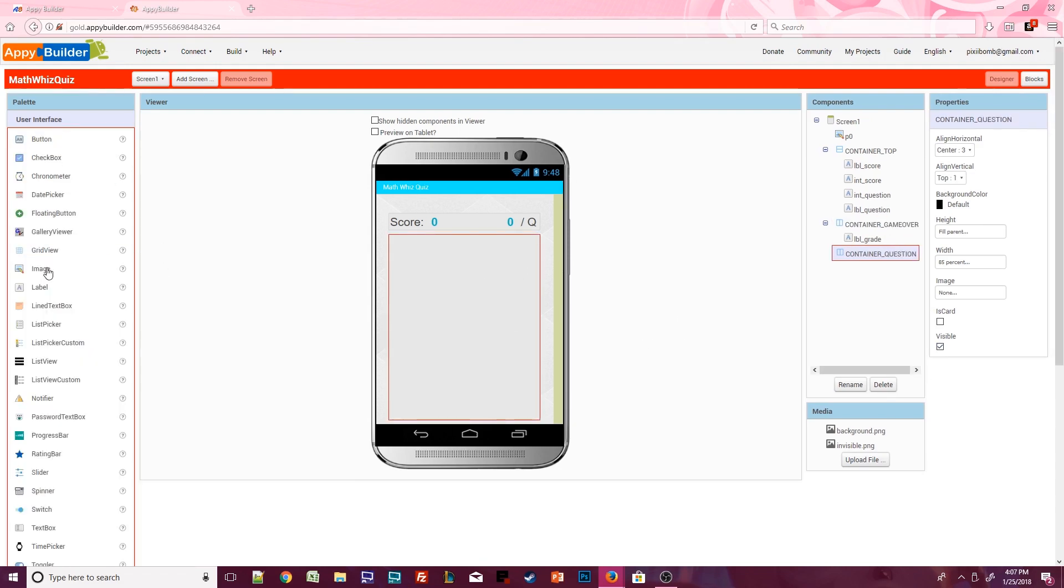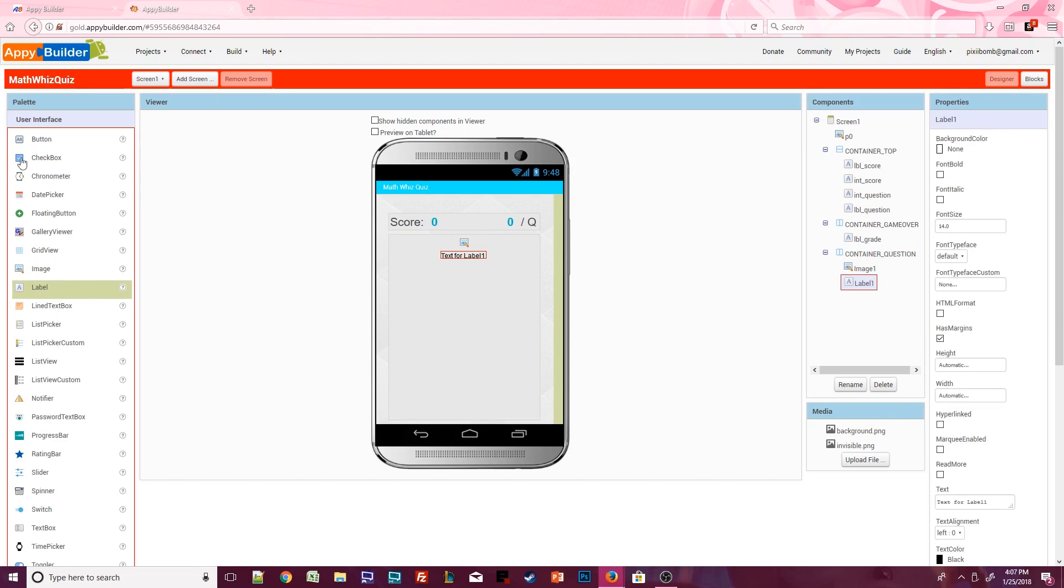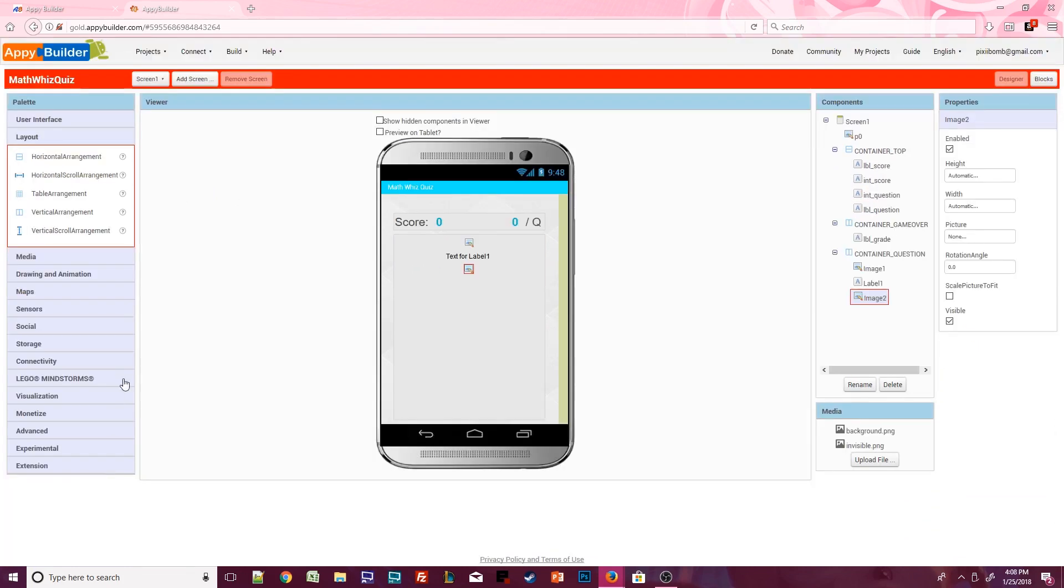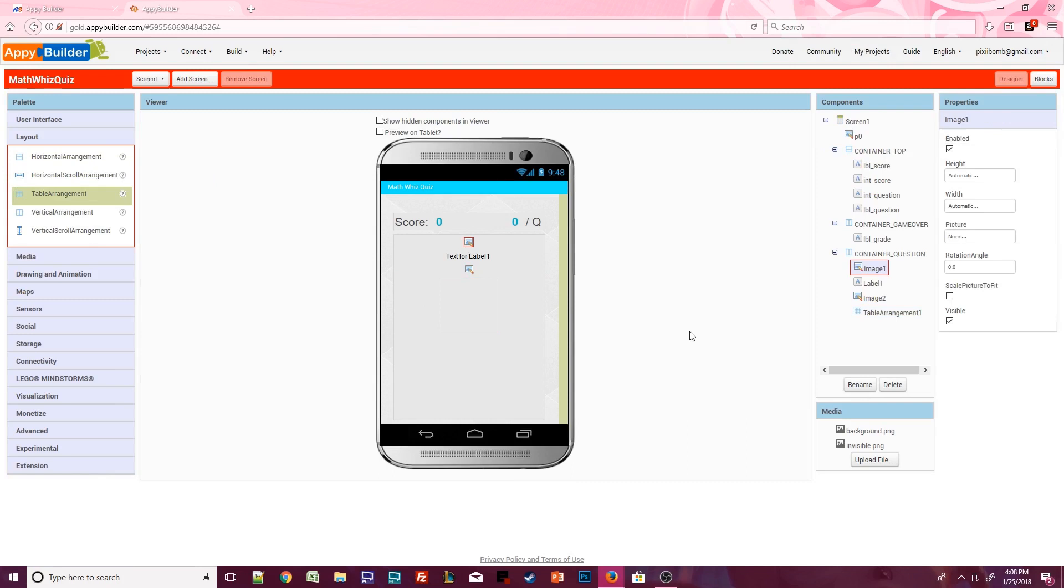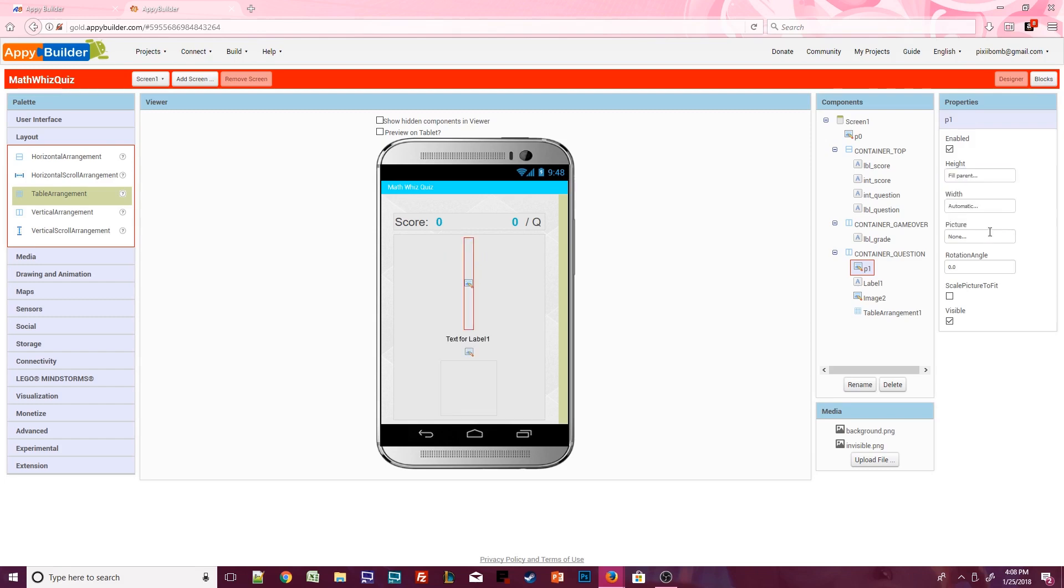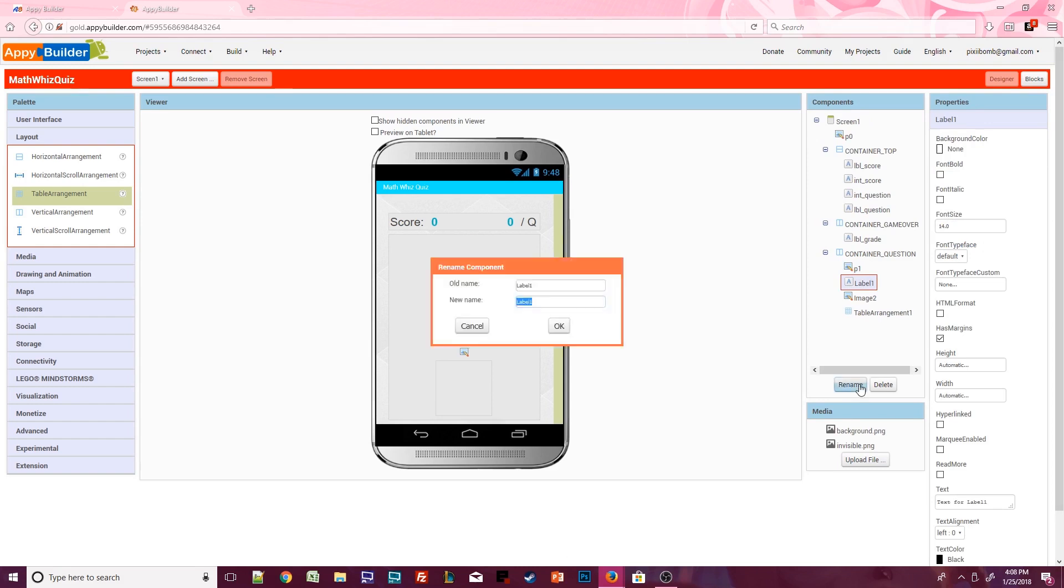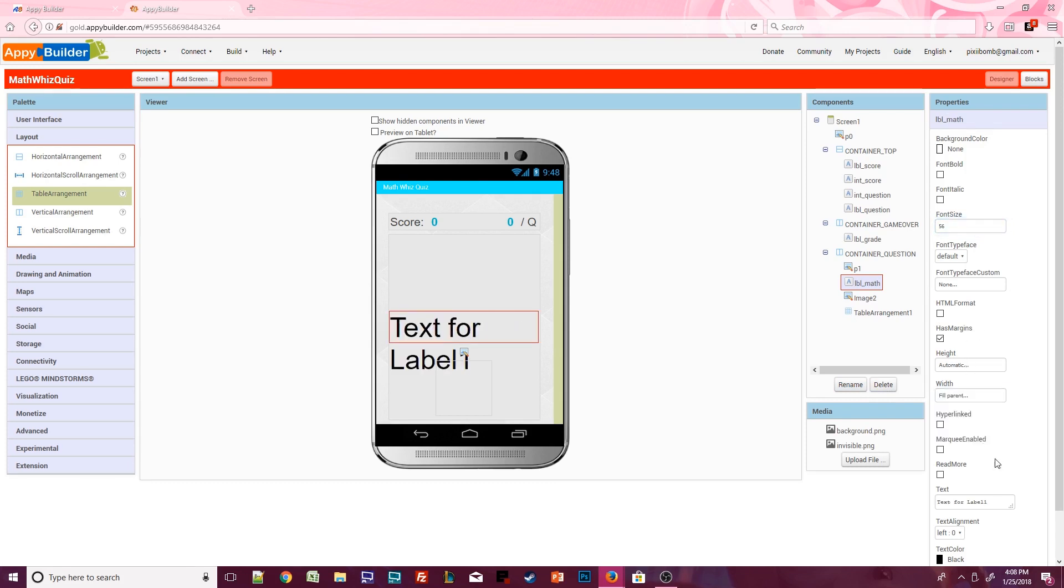Inside of container question, add an image, a label, another image, and a table arrangement. Click on image 1 and rename it to P1. We'll use this component for some padding on the screen. Set the height to fill parent and change the picture to invisible.png. Click on label 1 and rename it to label math. You can style this however you'd like. I'm going to change the font size to 56. Keep the height at automatic but set the width to fill parent. The text will change in the blocks editor so set the text to whatever you want as a placeholder. Change the text alignment to center and select whatever text color you want.